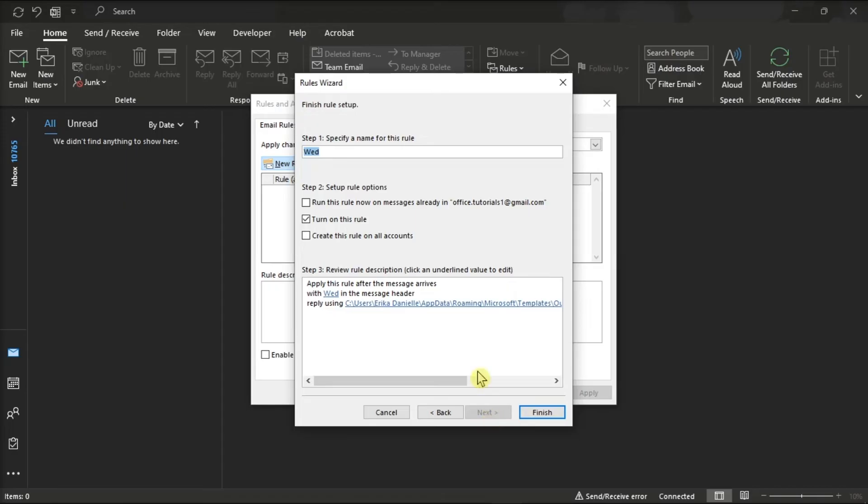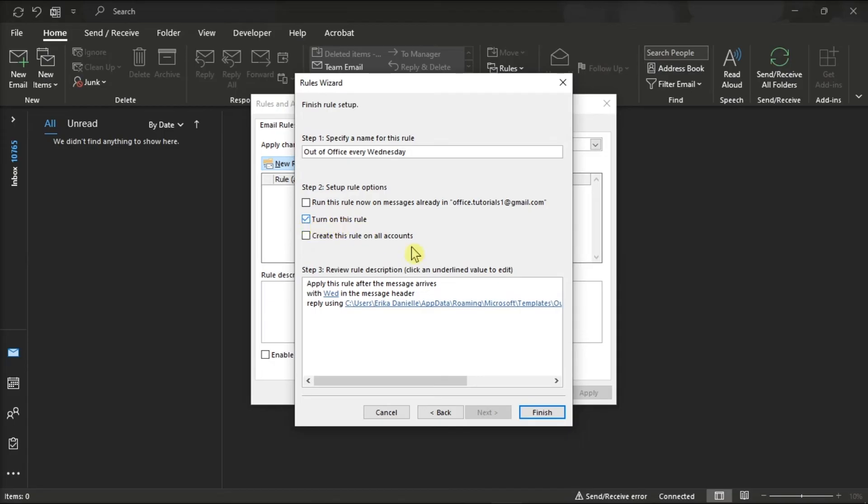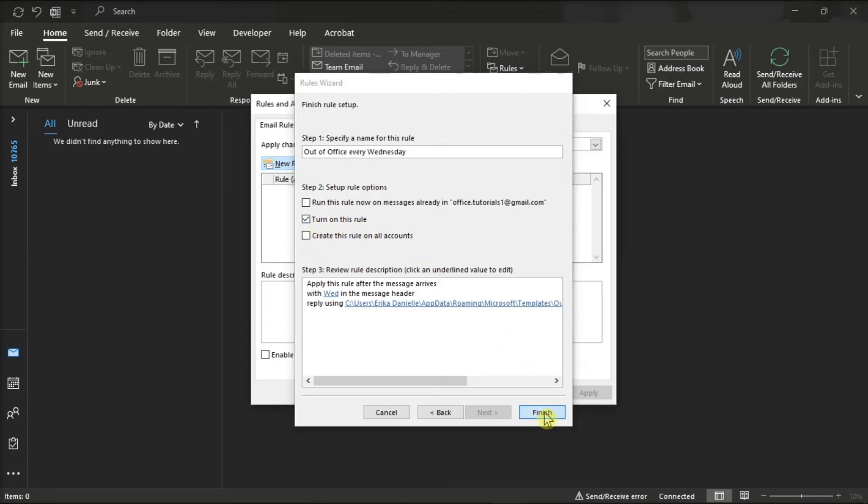On this final window, specify a name for the rule and make sure to check the option turn on this rule. Once you're ready, click on the option finish.